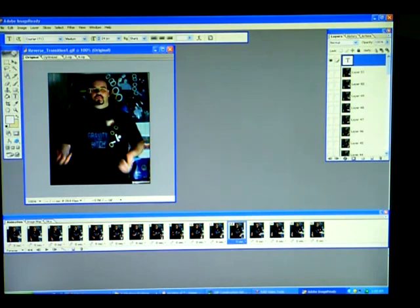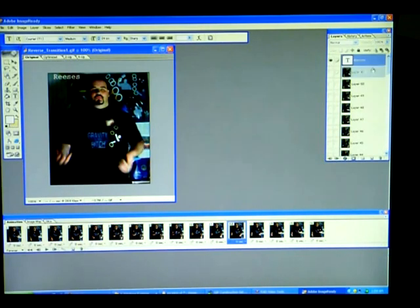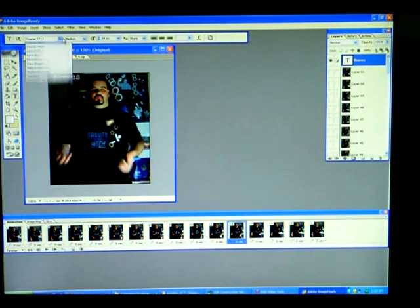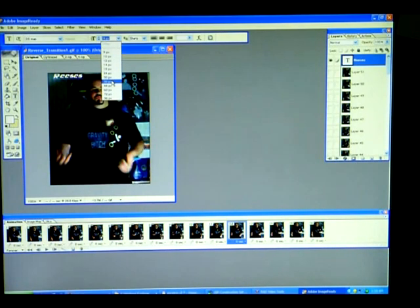If you make a mistake and you destroy the GIF, all you got to do is go up to Edit, Step Back and everything's back to the way it was before you screwed it up. So go ahead and play around, see what happens if you remove a frame or reverse the frames or whatever you want to do.